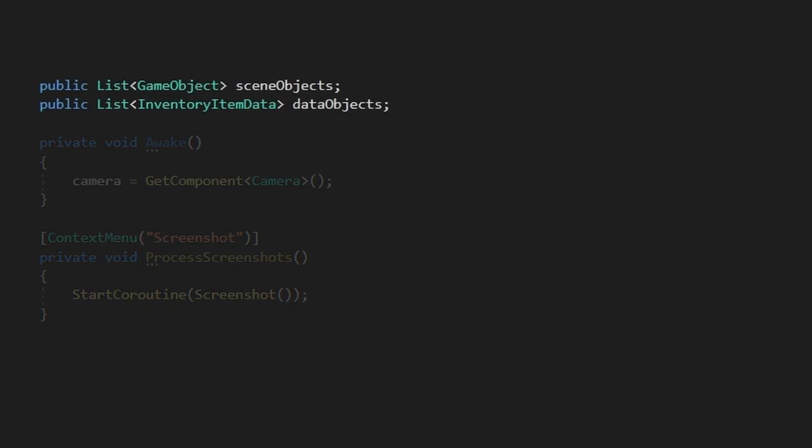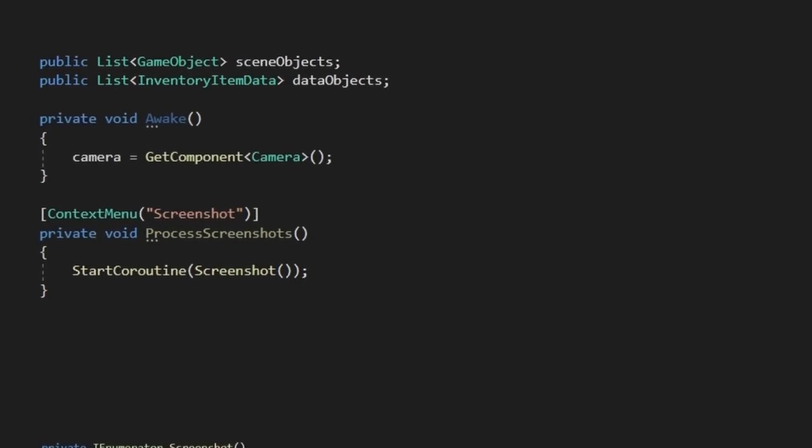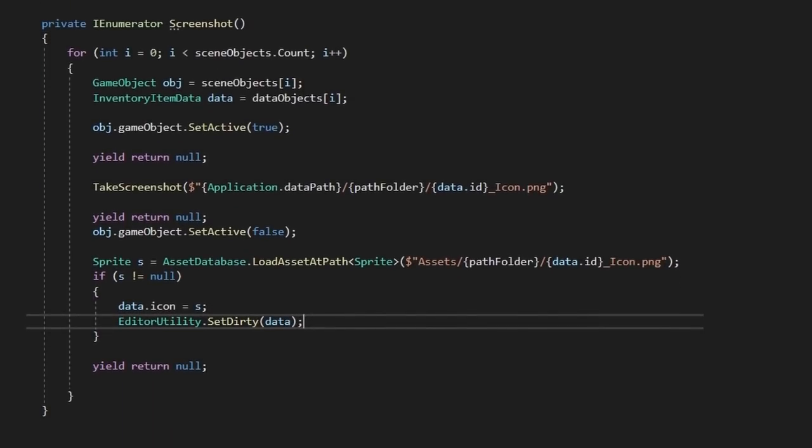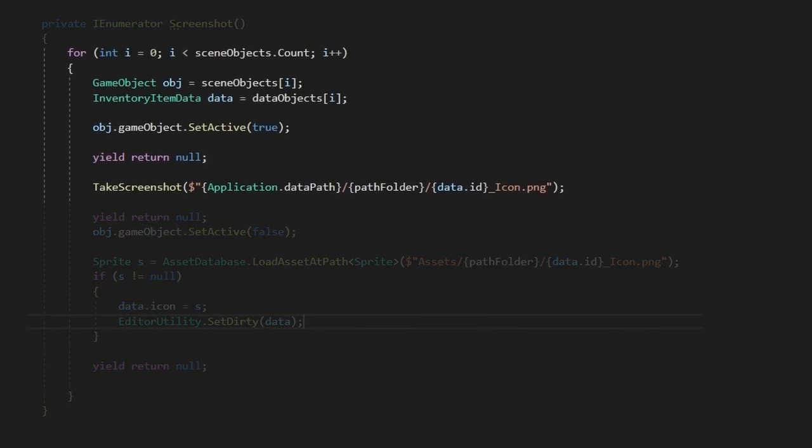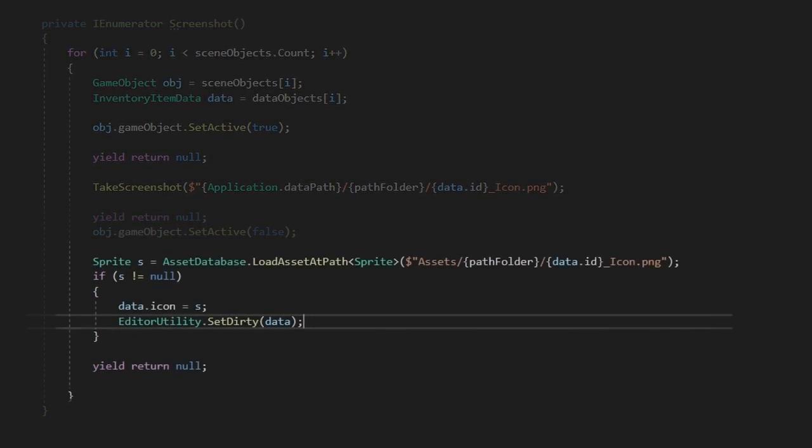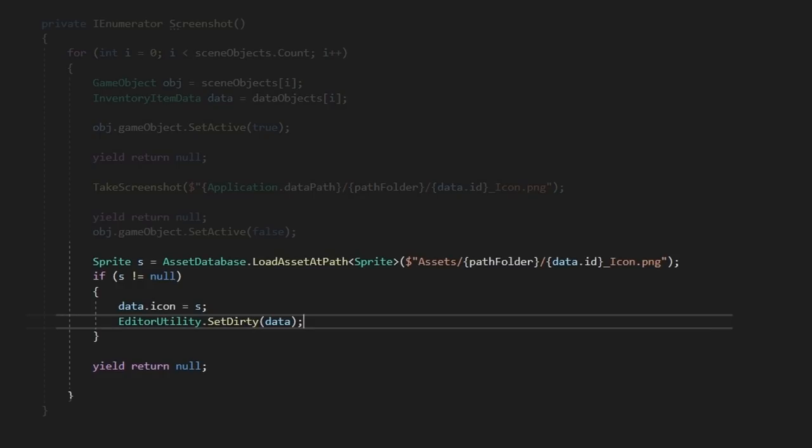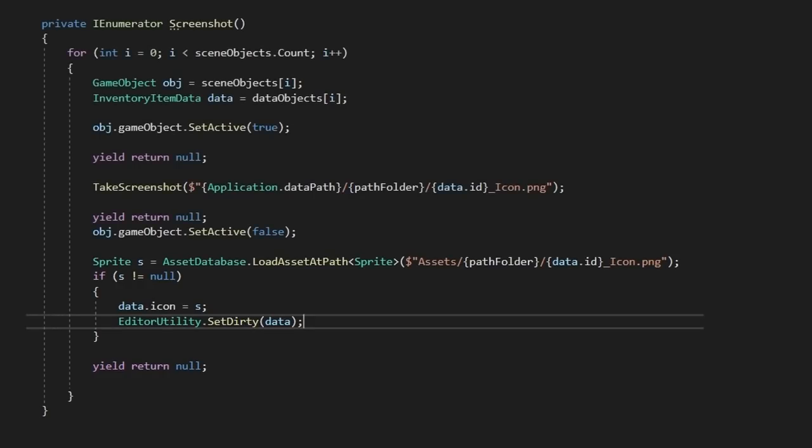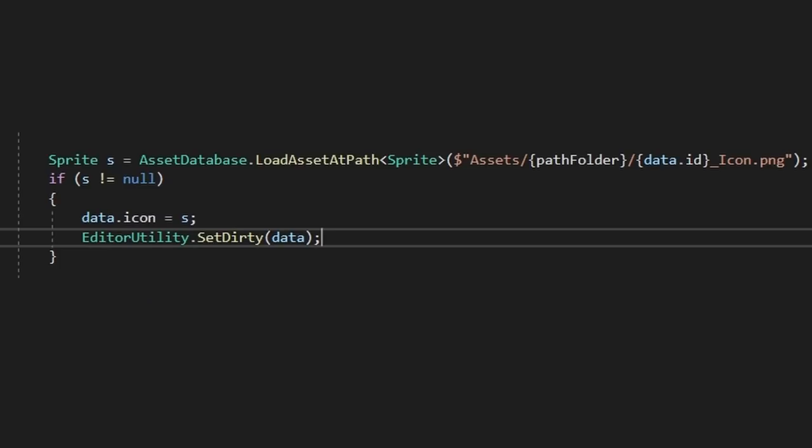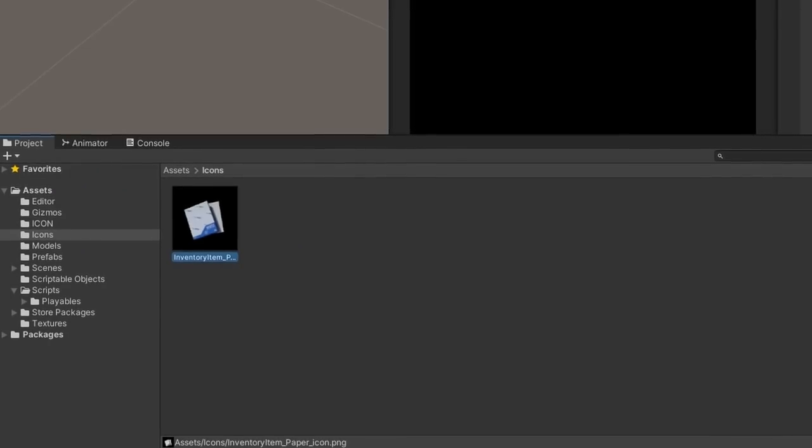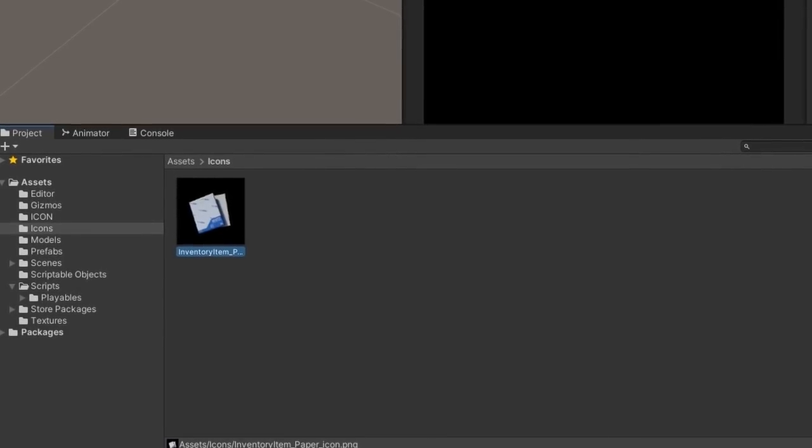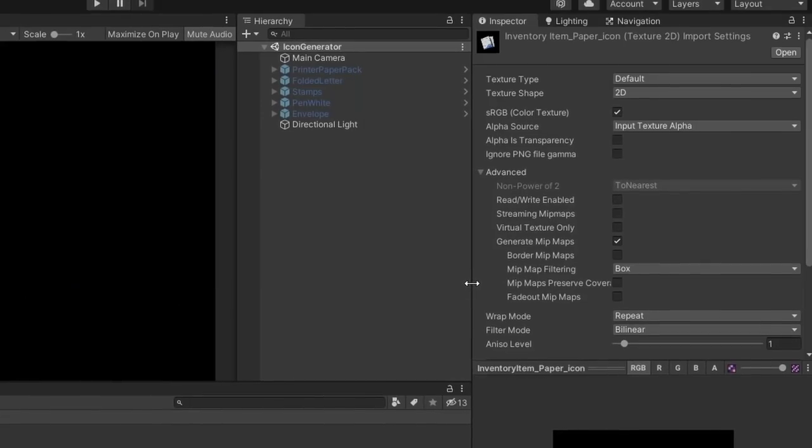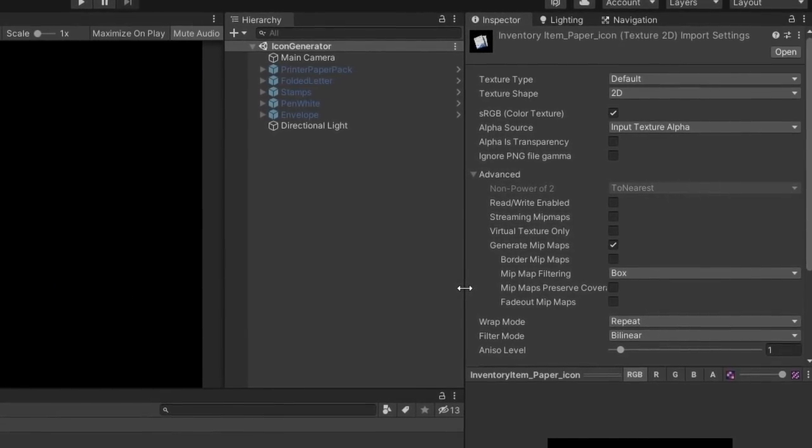However, I am going to have our processing script screenshot them and then assign them to our scriptable objects automatically. In our screenshotting tool, we'll create two lists, one for our scene objects and the other for their data assets. Then upon calling the screenshot event, we can iterate through each of the game objects, take the photo, and then link that photo to the corresponding object.